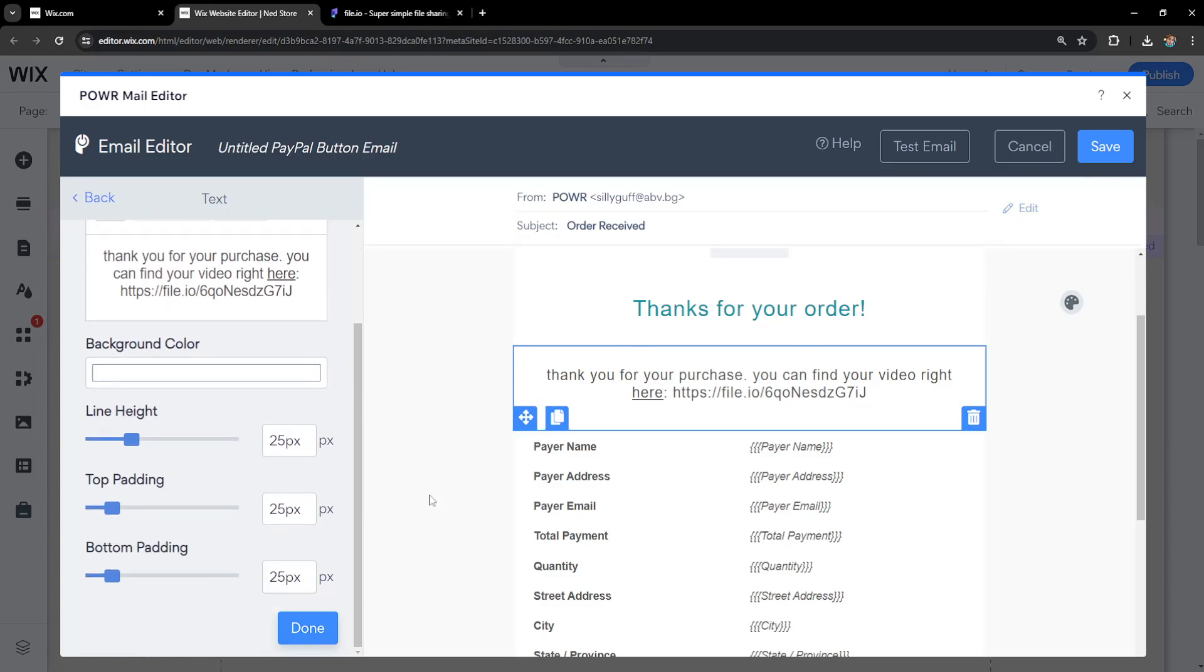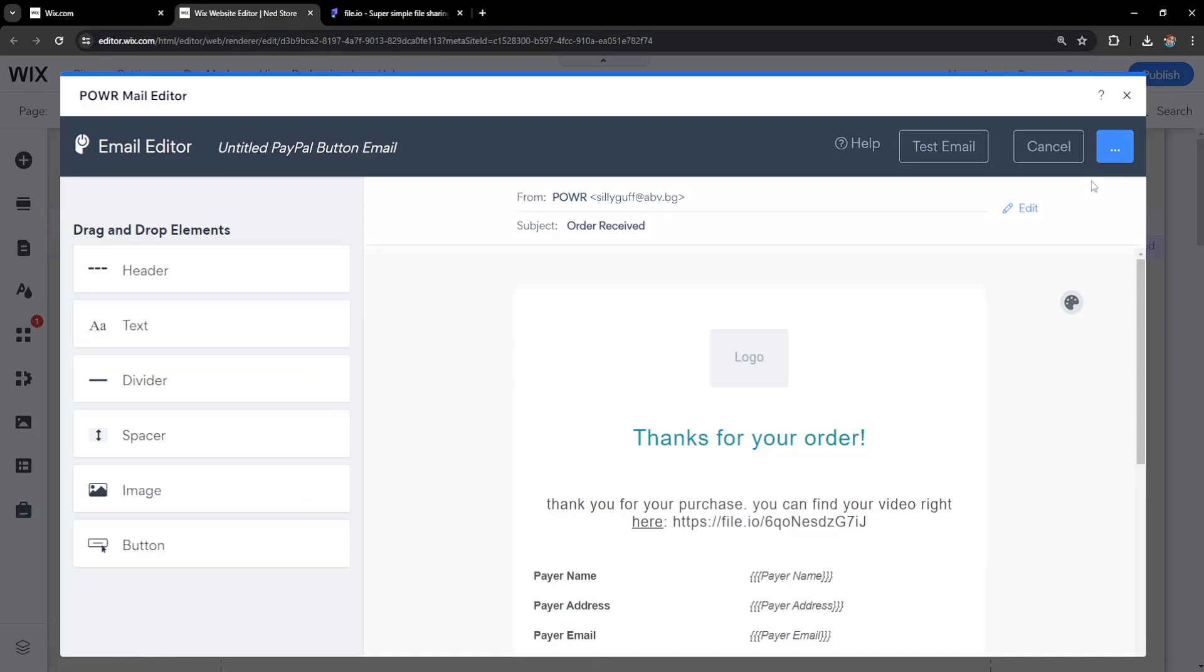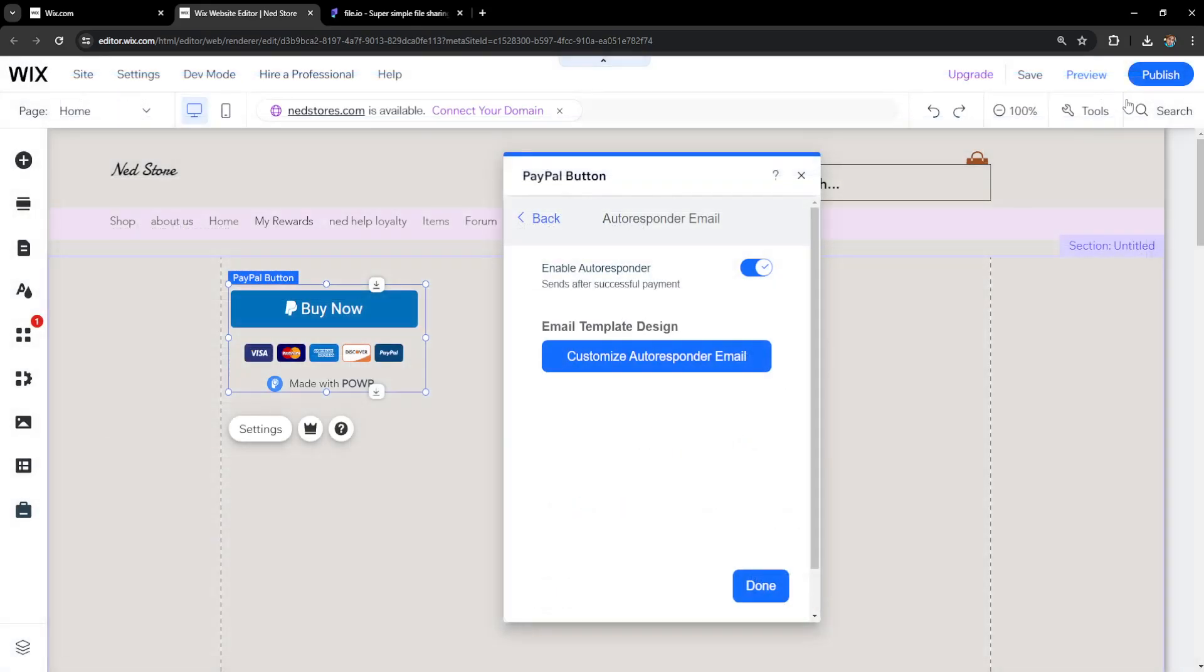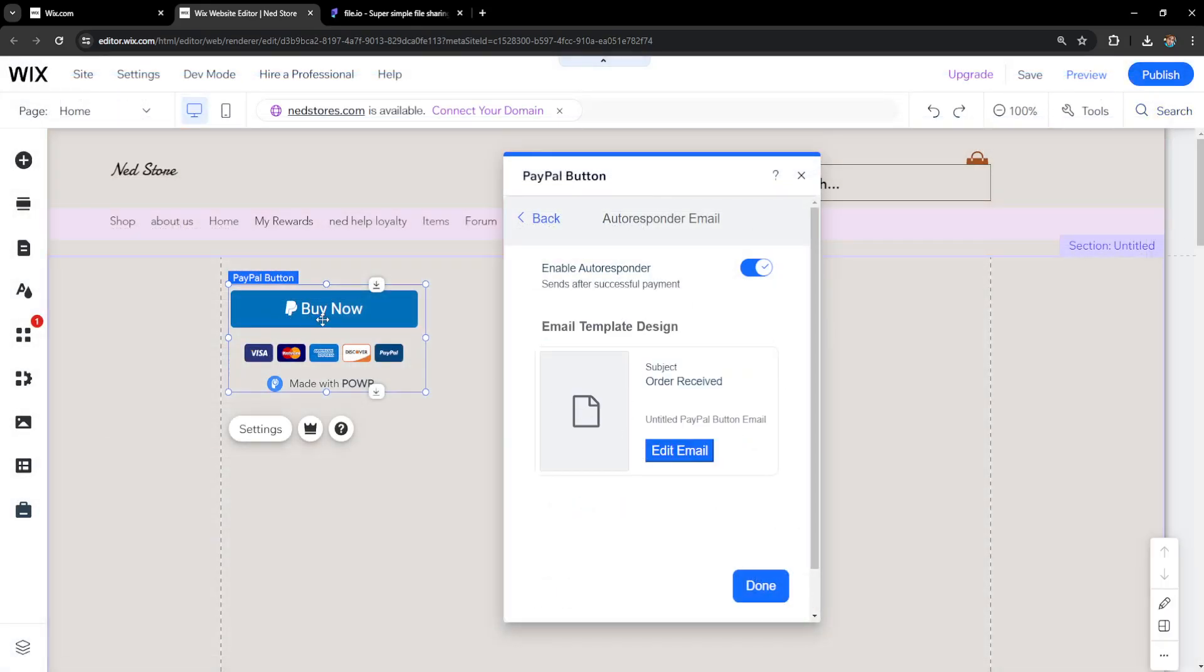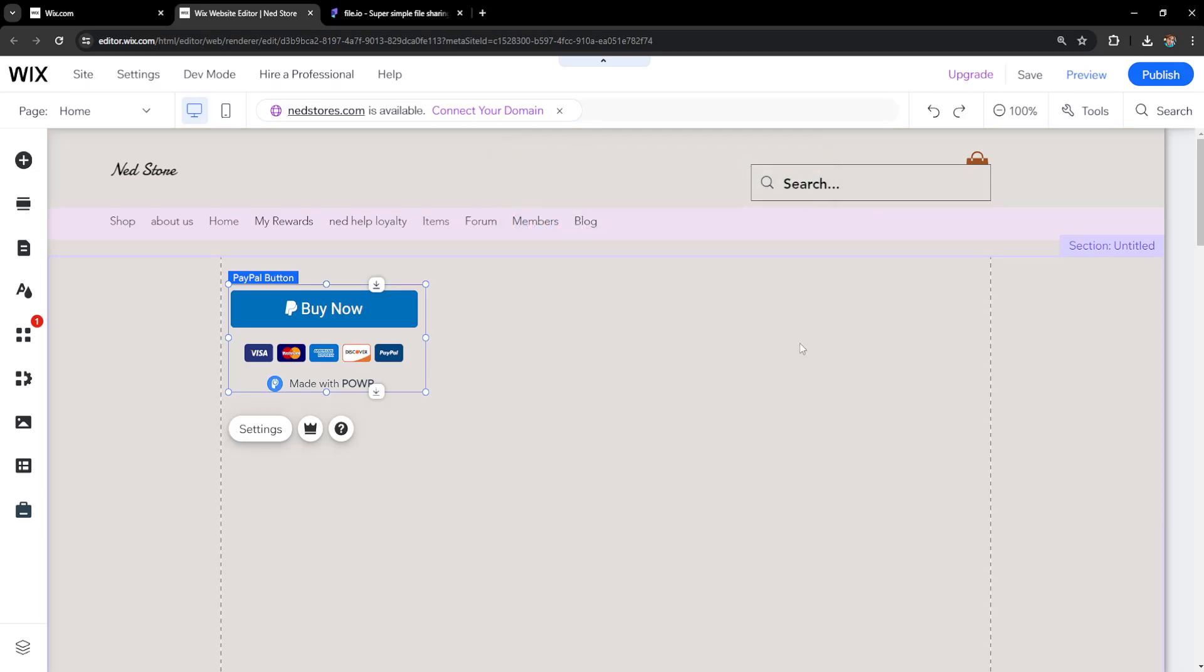Obviously customize this to your needs, however you want. We just click on save, and once somebody purchases our video, they will receive an email with the download link. I hope this was helpful—leave a like and sub, and I'll see you next time.